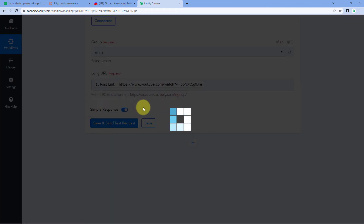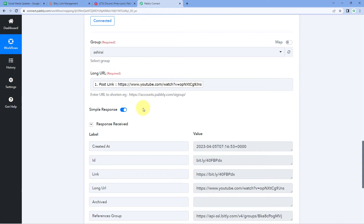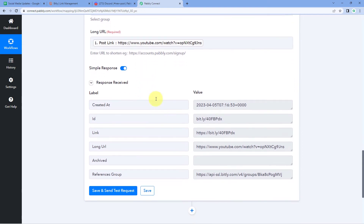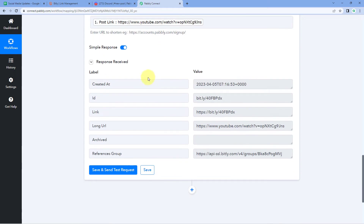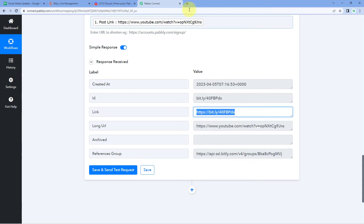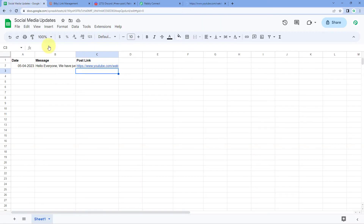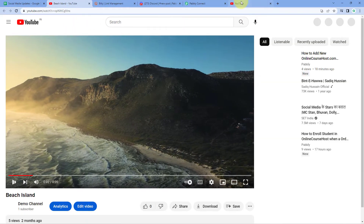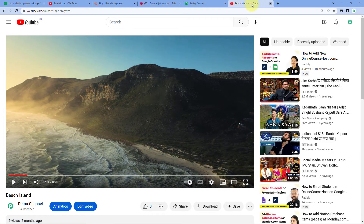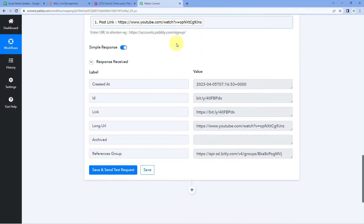After mapping the long URL, click Save and Send Test Request. We receive a positive response showing that the long link has been shortened by Bitly. In the response field called 'link,' you can see the shortened Bitly link for the same long URL. Pasting the shortened link in a new tab opens the same video whose link we added in Google Sheet — confirming it works. Step two is successfully completed; we have shortened the link using Bitly.